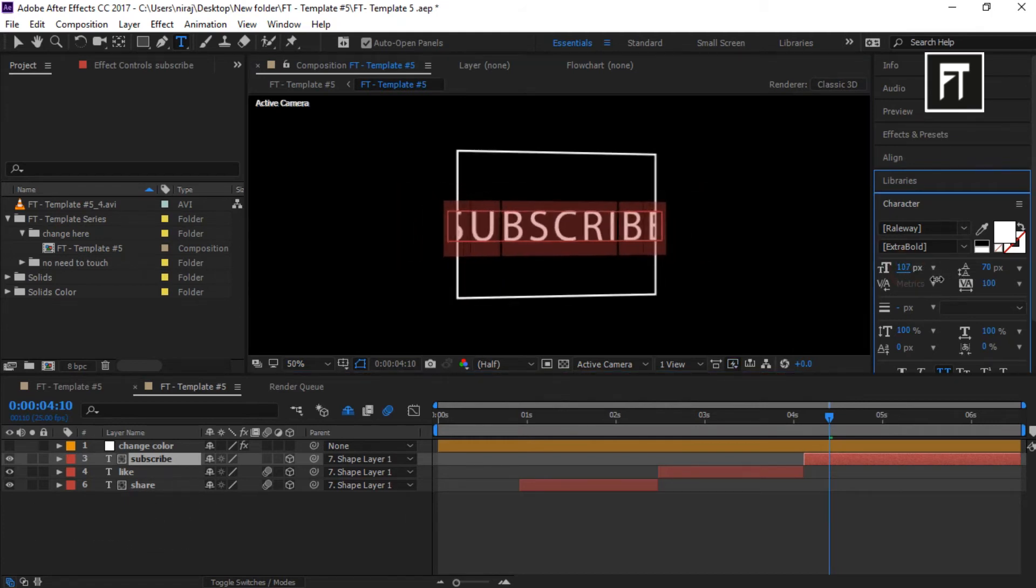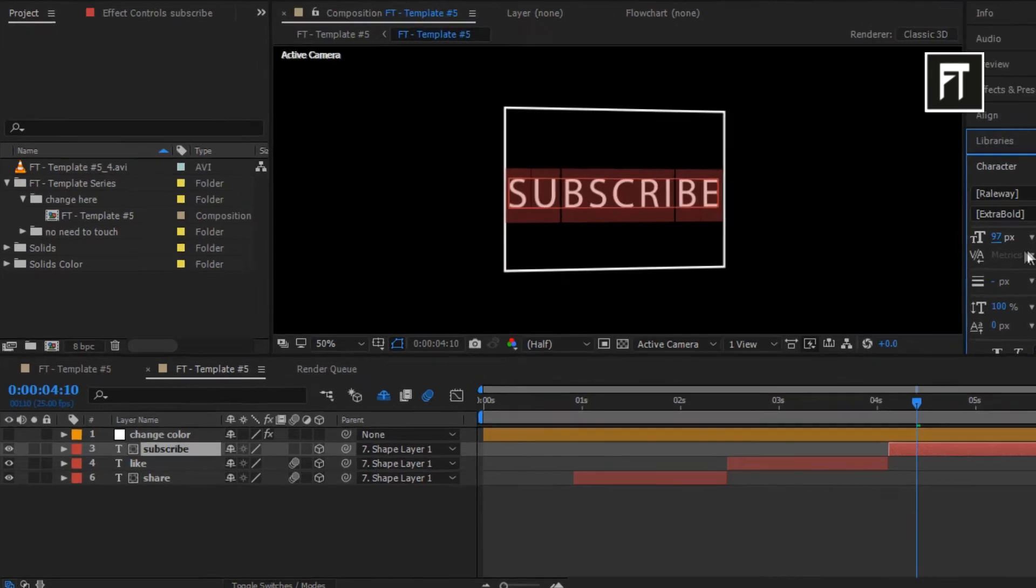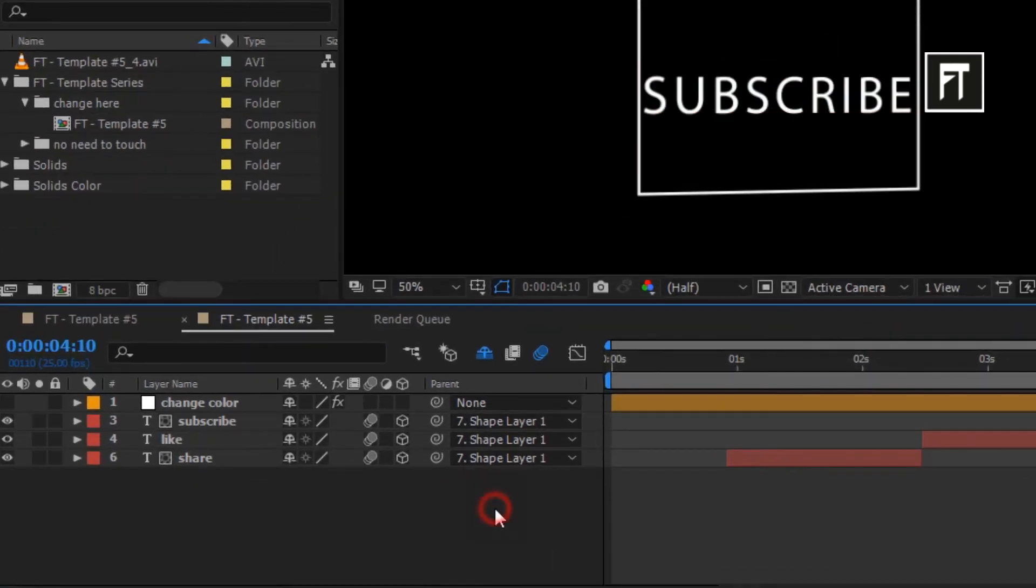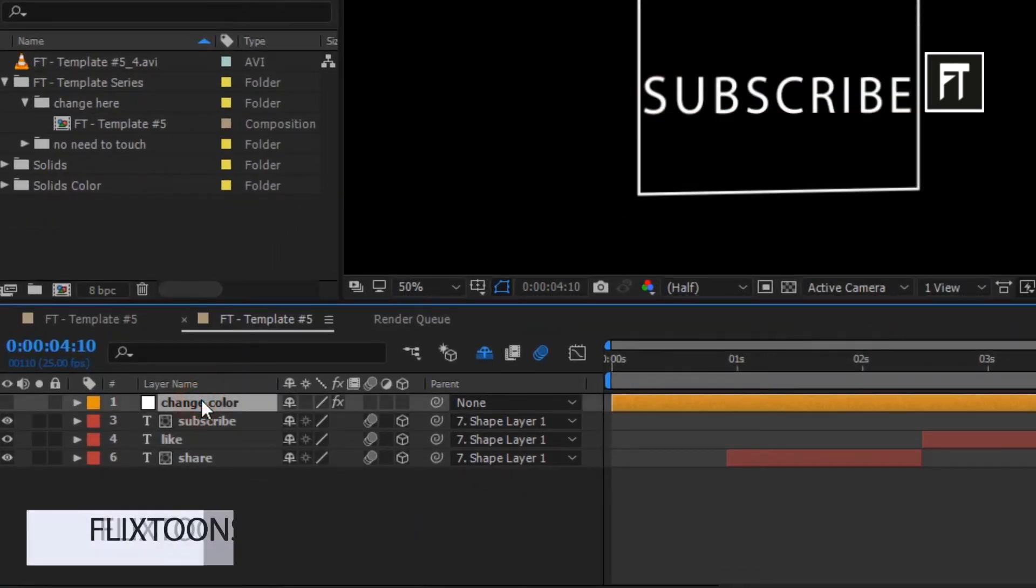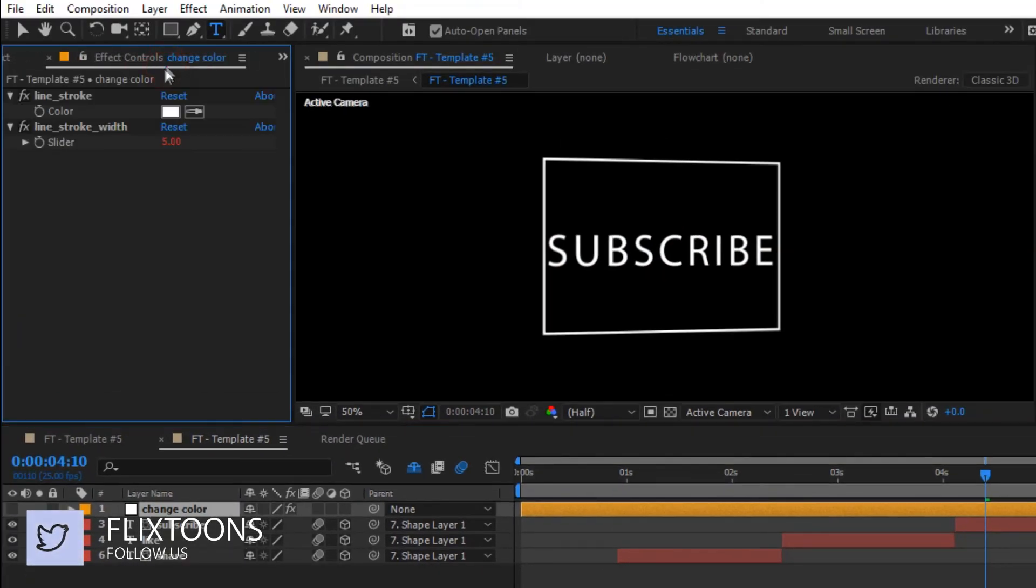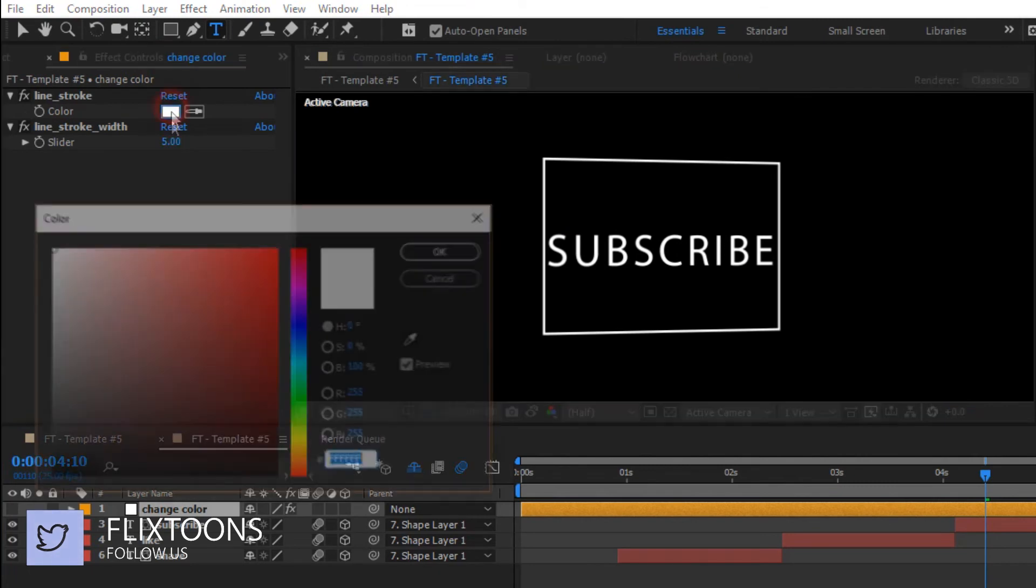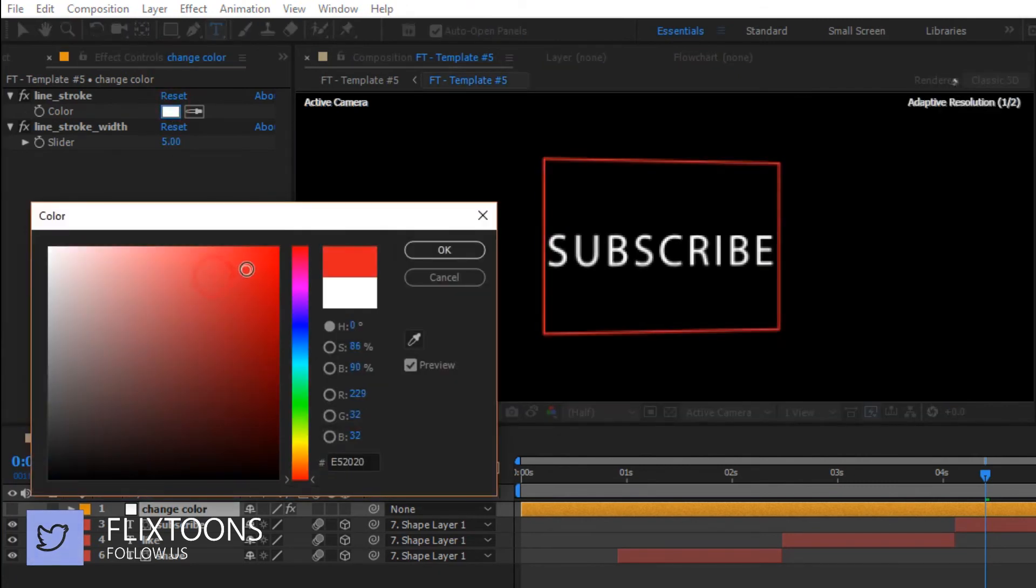To change the color of this shape, simply click on this change color layer. Go to its effect, and change its color as you want.